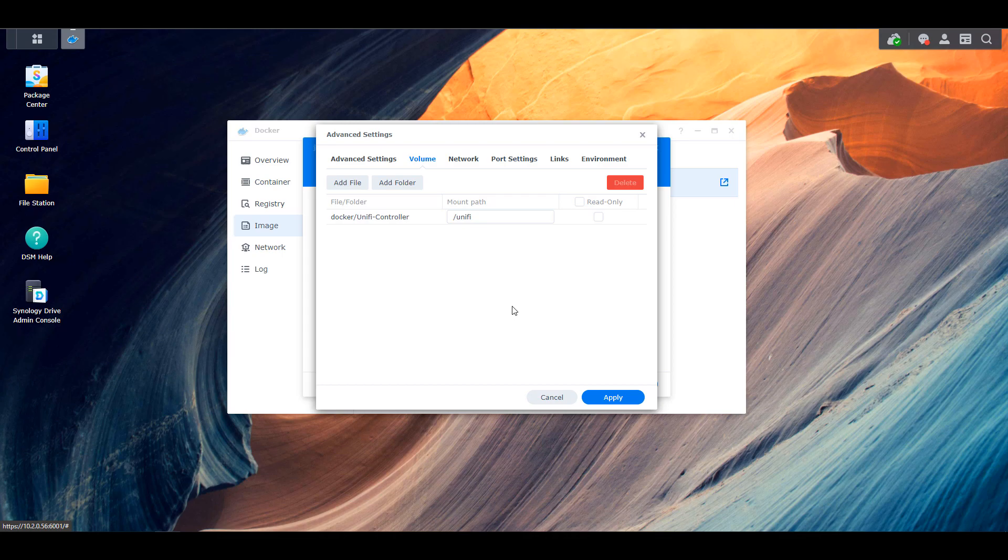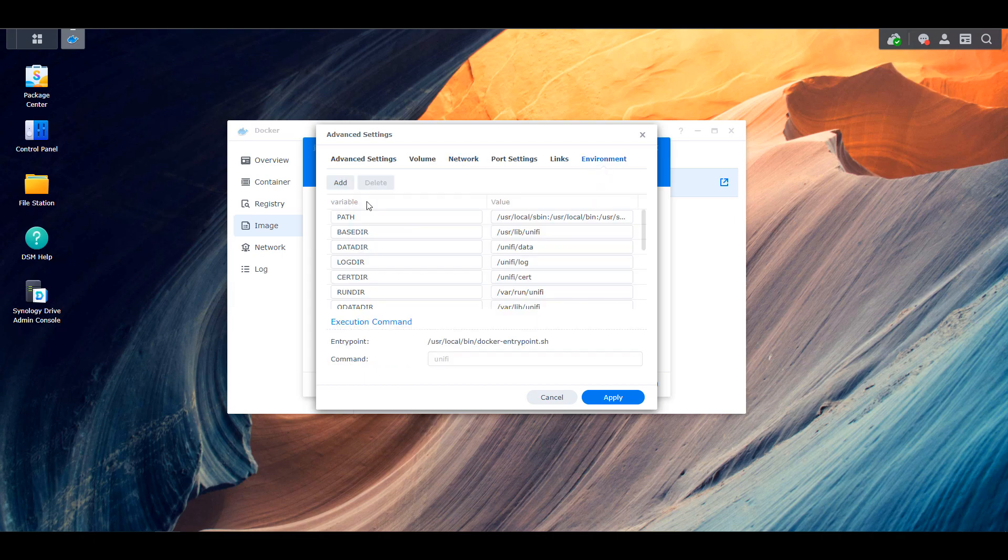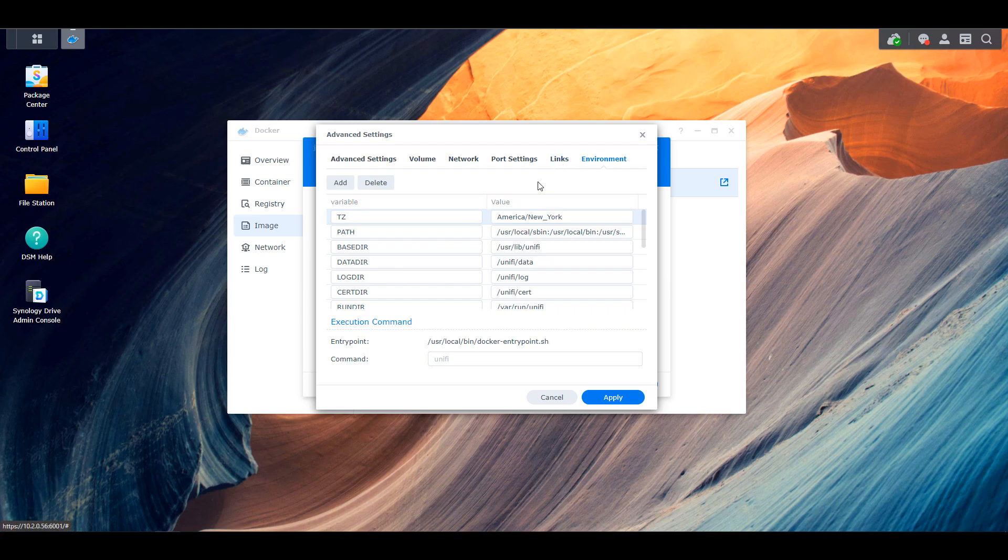you can head over to the network section, and then you can select use the same network as Docker host. Finally, head over to the environment section, and we're going to have to change a few things here. So you're going to add a new environment variable named tz, and you're going to set the value to be your current time zone.